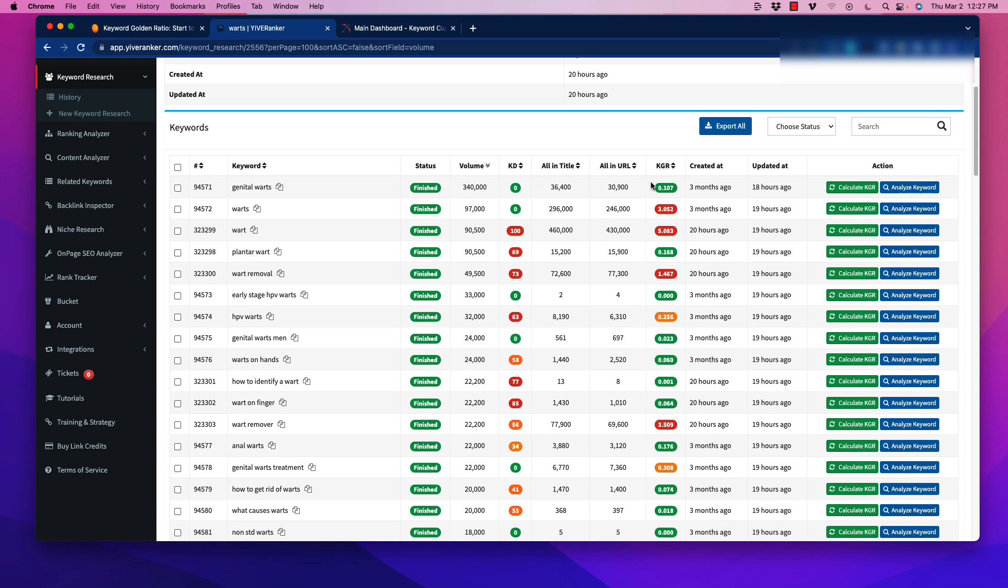But right away, we could see we have tons of KGR keywords. So before we go any further than that, we'll sort it all out.